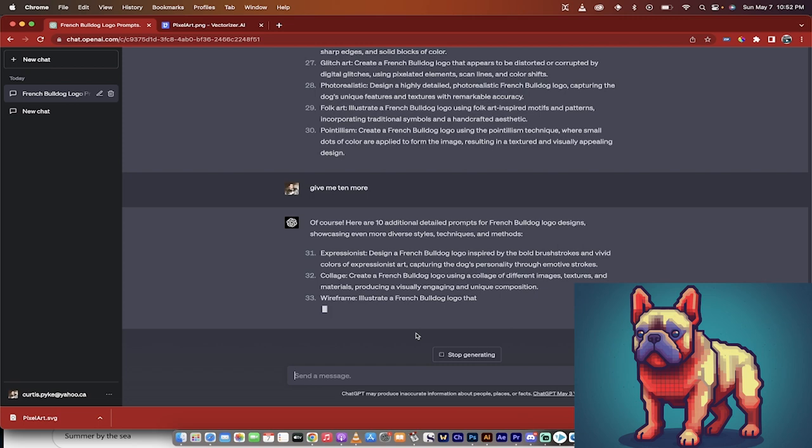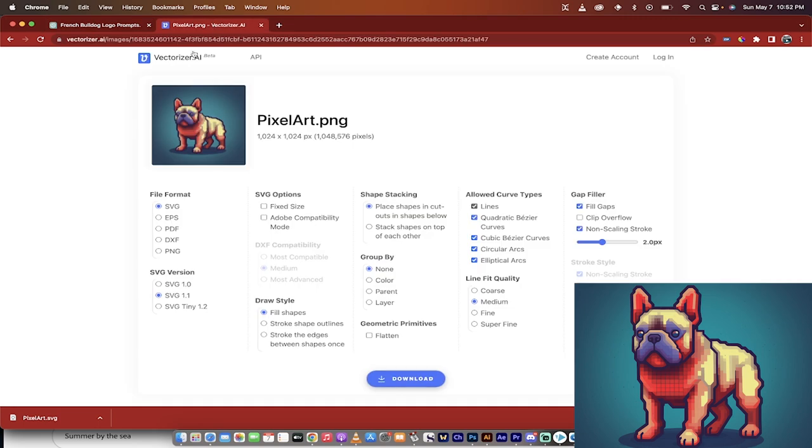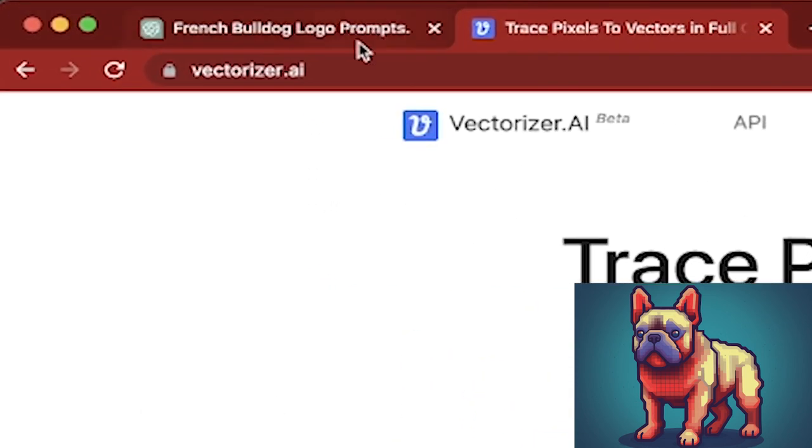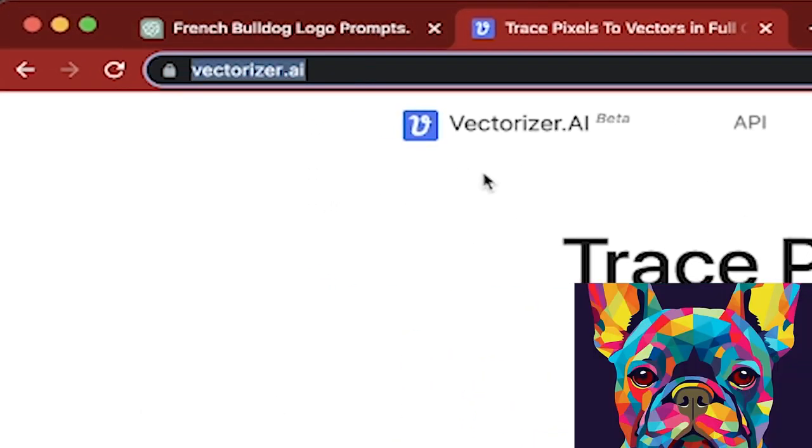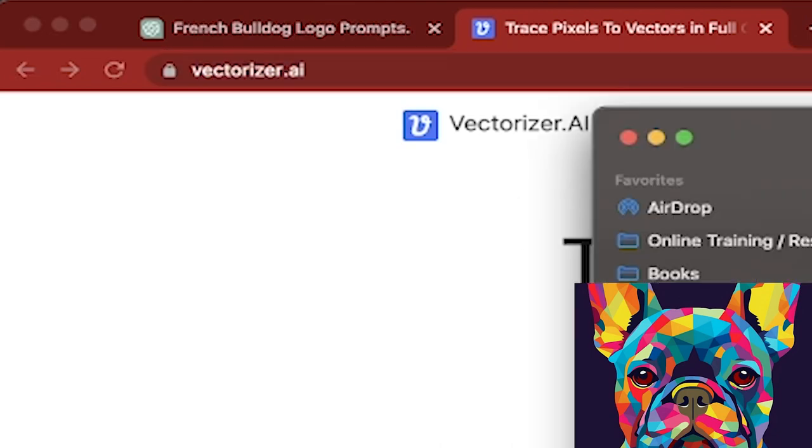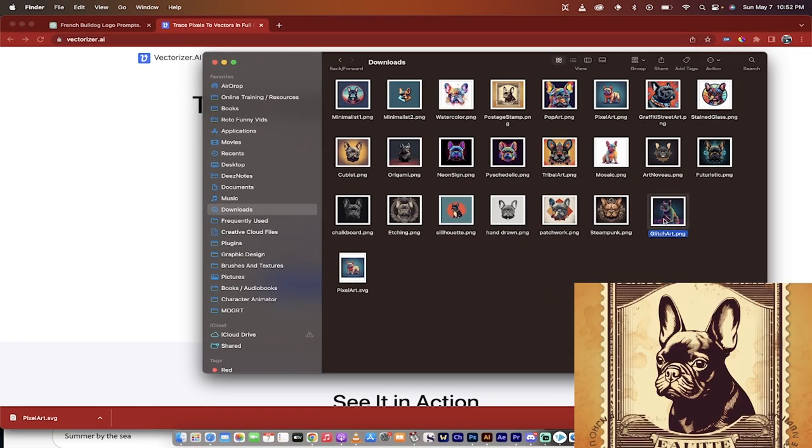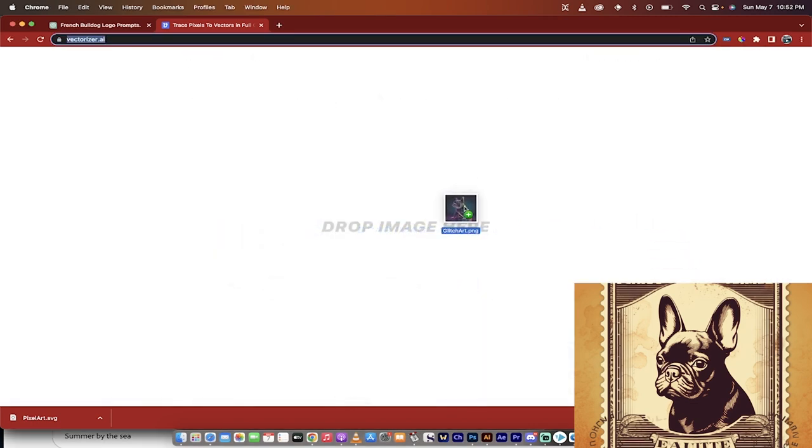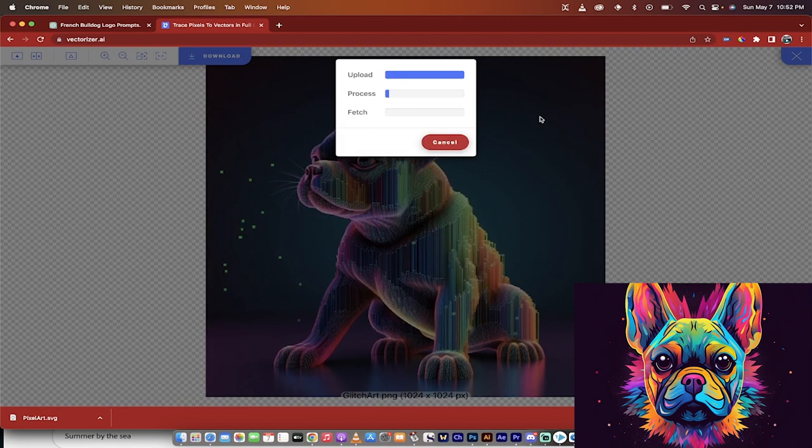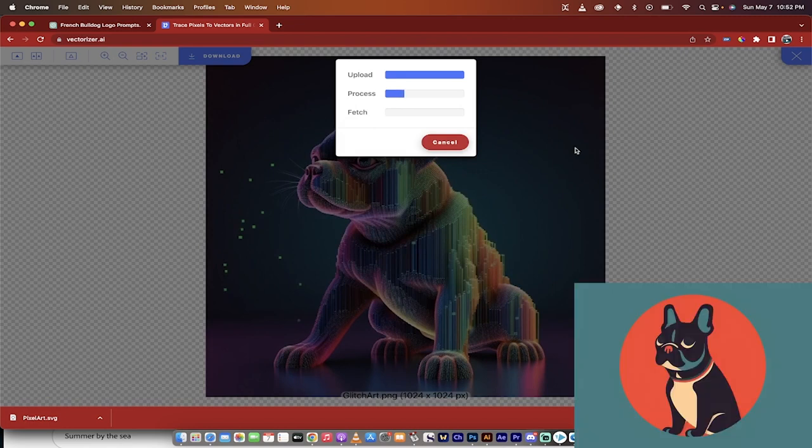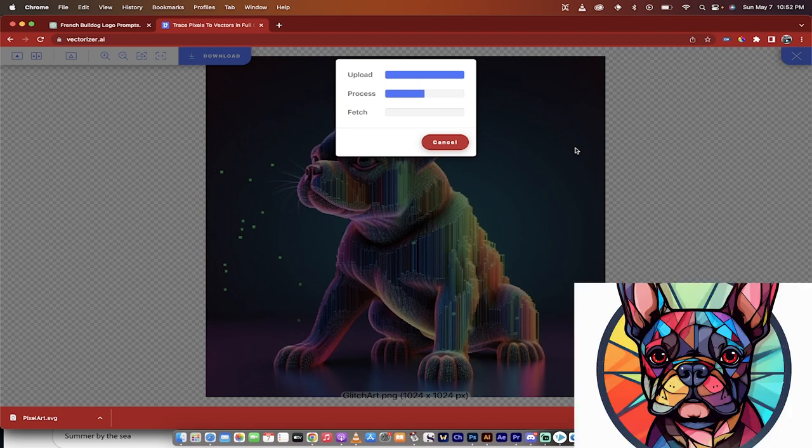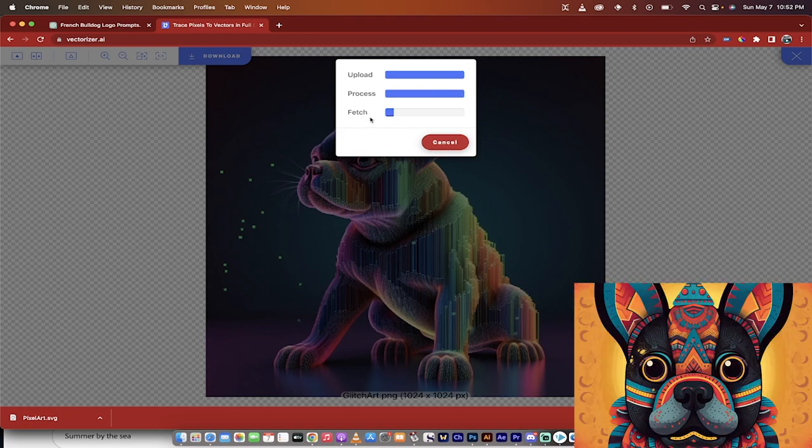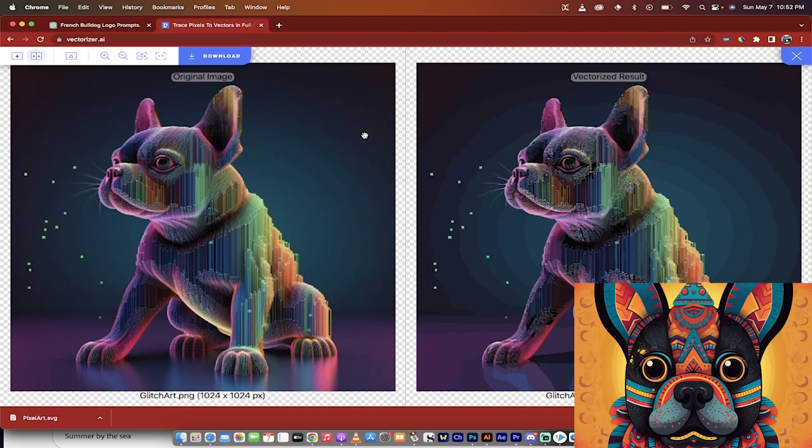Let me show you how to vectorize any of these logos while I got you here. So this is the website, vectorizer.ai. I'm just going to go into my finder, and I'm going to grab one of these. Let's go with the glitch art. I'm just going to drag and drop it here. And you're going to notice that I didn't log into anything. I don't have an account here. This is a free tool that allows you to just vectorize anything for free. It's absolutely crazy.